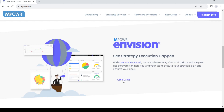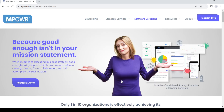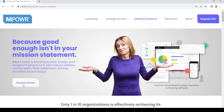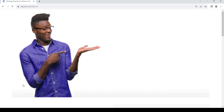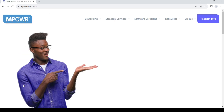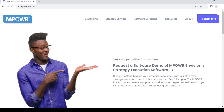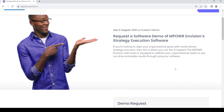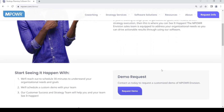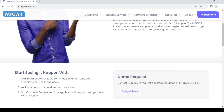Just click on that button and it will send you to this page. Once you reach here, click on 'Request Demo,' then scroll down and again click on 'Request Demo.'